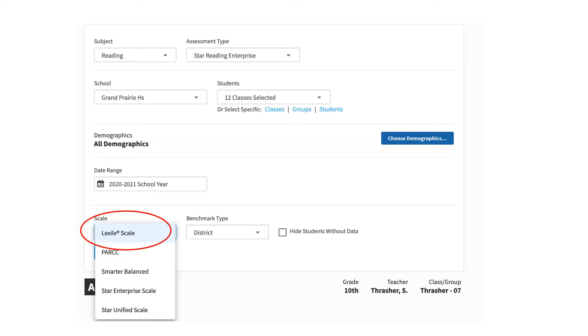If instead of viewing the reports with the STAR Enterprise scale score, you can change the scale to a Lexile scale so that you can view a student's Lexile levels on the report data.